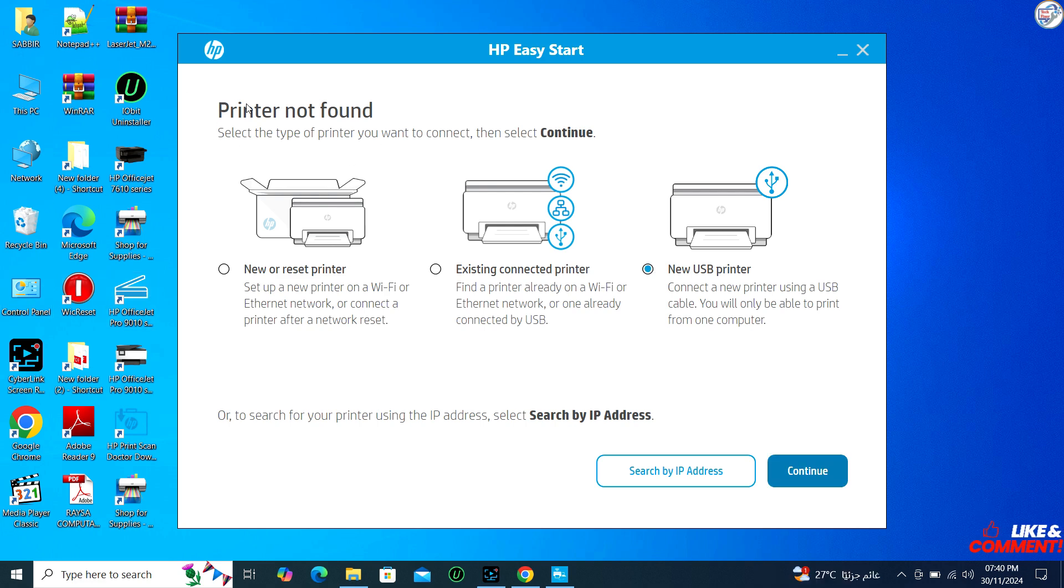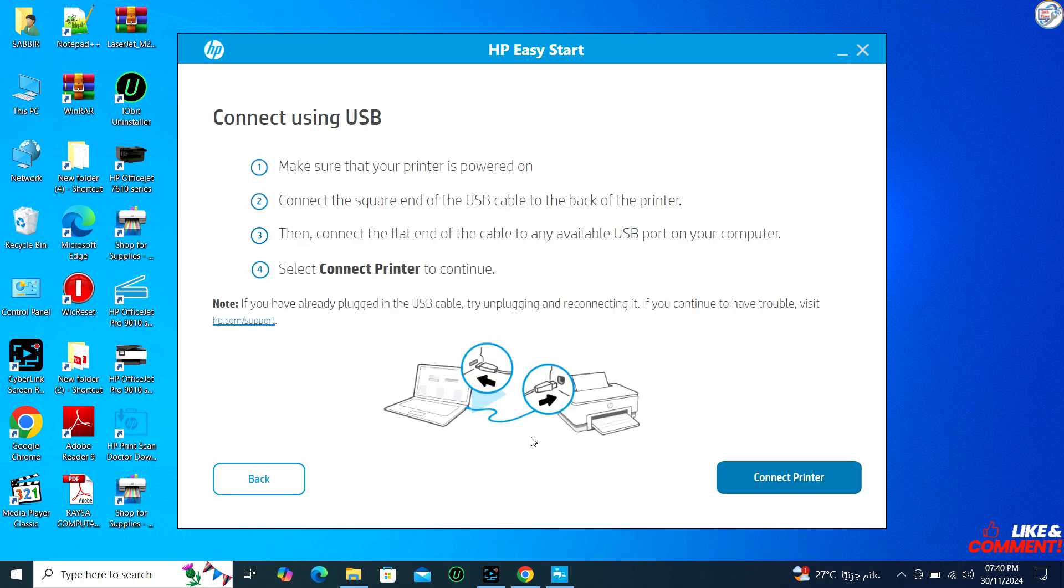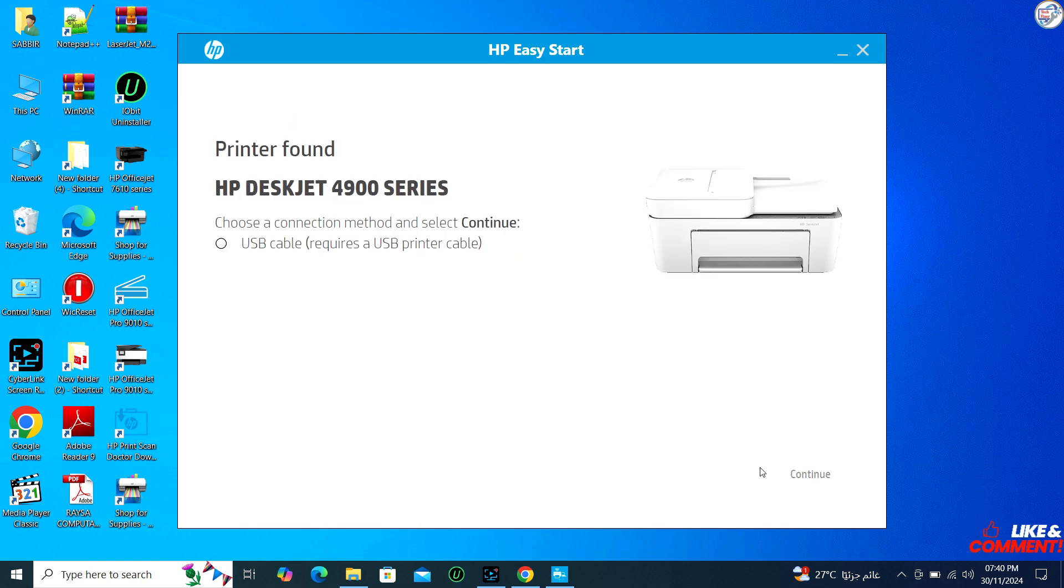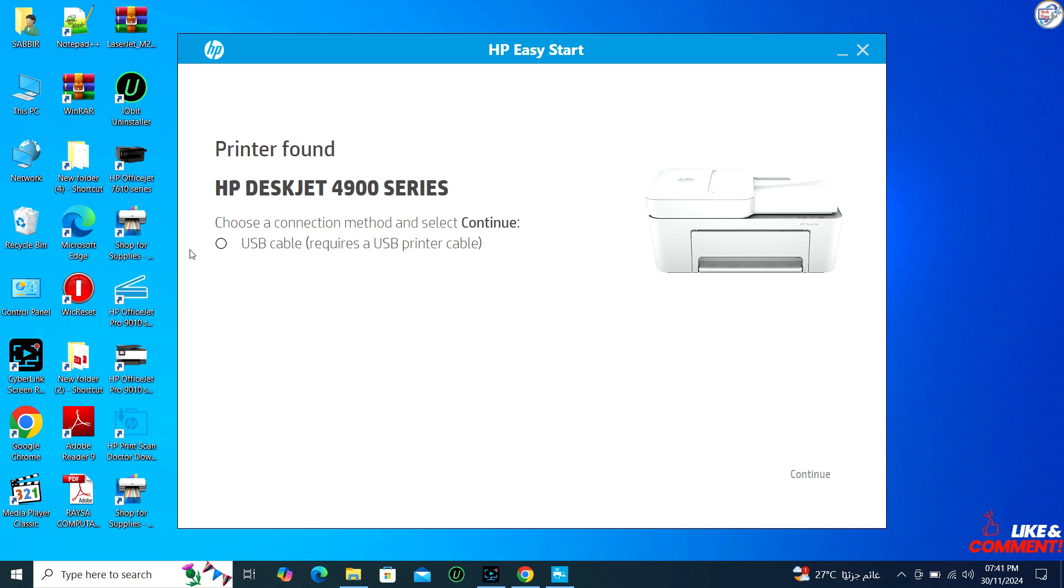When prompted, connect the printer via USB and turn it on first. Select the printer to install and complete the setup. The installer will detect the printer and complete the setup.